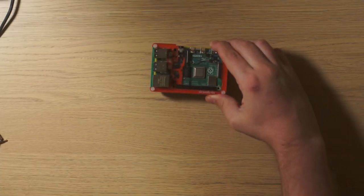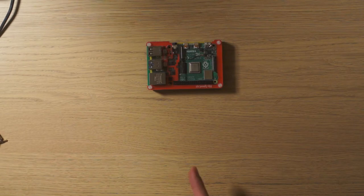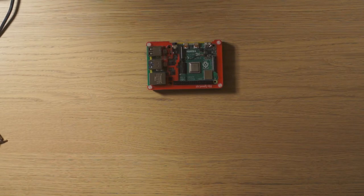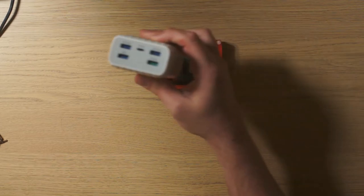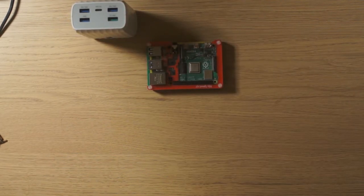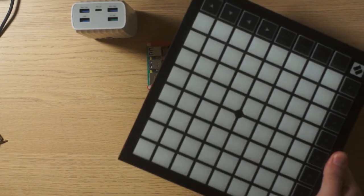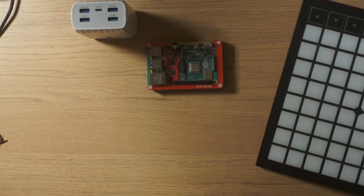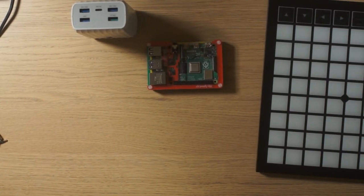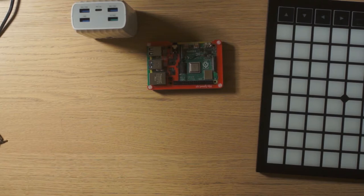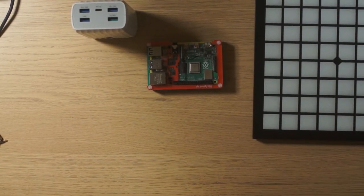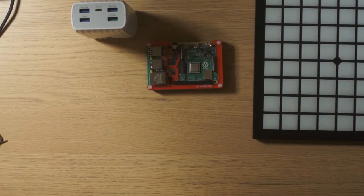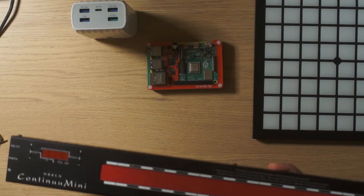This is my freshly installed Raspberry Pi with EdoPi installed on it. I am going to power it with this power bank. Of course, we need a launchpad X. And the synth I am going to use is a Continuum Mini.